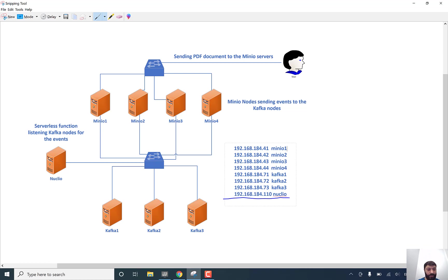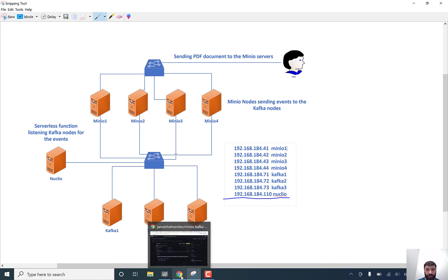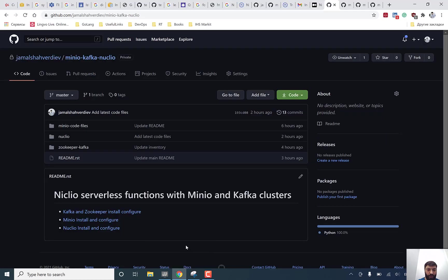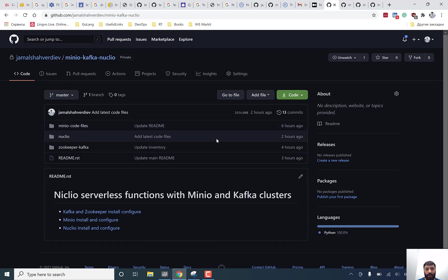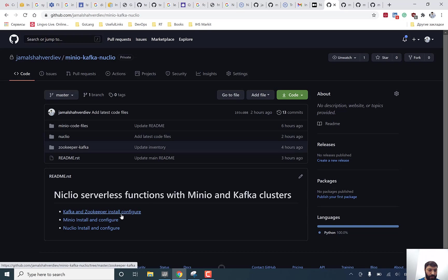And the policy file, which you need to configure in your bucket for user and password, actually it's access secret keys. It will be this repo. You need to firstly configure Kafka ZooKeeper and then Minio, then Nucleo.